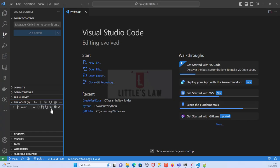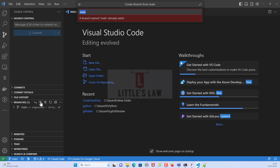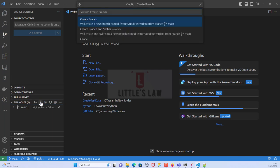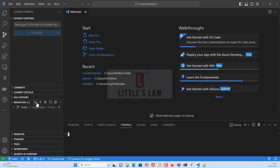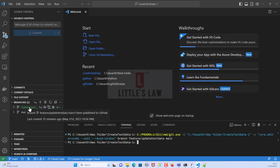Let's go back to Visual Studio Code and create a new branch. For creating a new branch we click on the plus button. This creates a new branch locally — it will not be reflected on github.com until we push or sync the change. The new branch will be named 'feature-update-test-data'. Press Enter to confirm, and the branch is created.